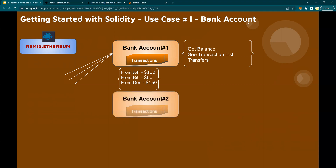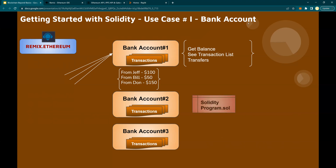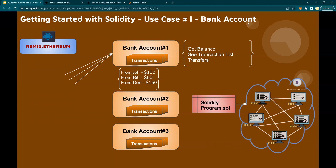For bank account number two, the same set or a different set of transactions should be recorded. Then bank account number three — for every person who is an account holder, you should be able to spin up a new account and manage the transactions. This is what we are going to do using a Solidity program to write the smart contract, and we are going to deploy the smart contract on the Ethereum network, using the test networks — not the main net.